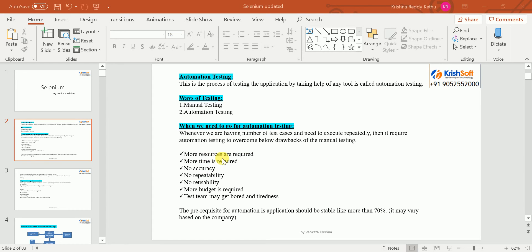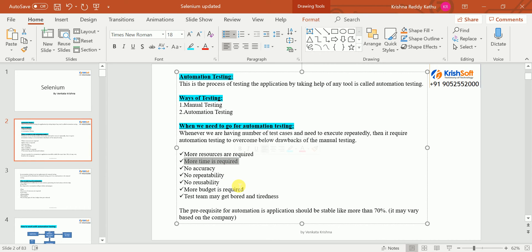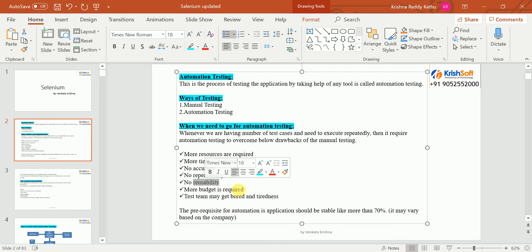Manual testing has some drawbacks: more resources are required, more time is required, no accuracy, no correctness, no repeatability, and no reusability. For example, in manual testing, if you test in one sprint, in the next sprint you need to do it again manually, and in the third sprint again manually. For n number of sprints, you need to test each and everything manually.